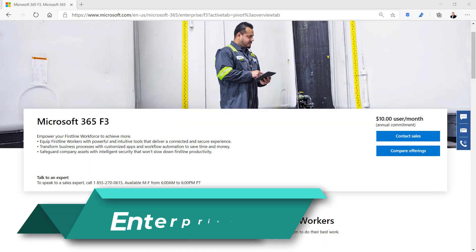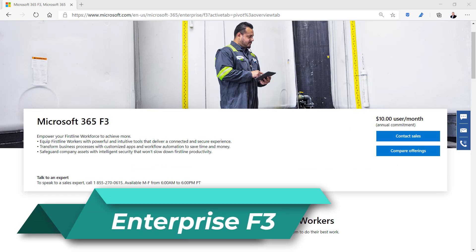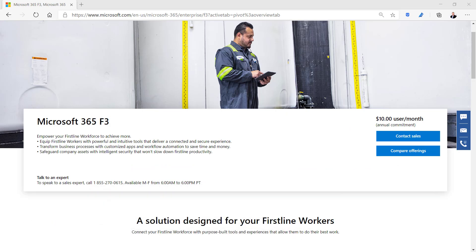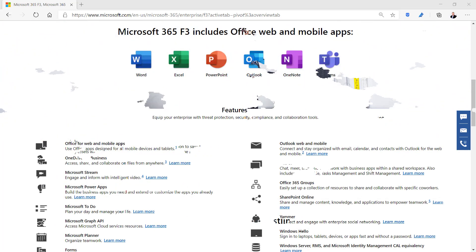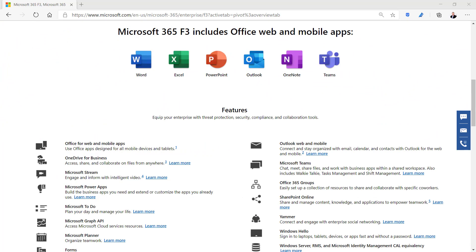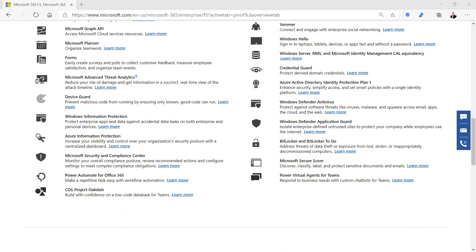Microsoft 365 F3 is a watered-down license for first-line workers. It includes only web and mobile versions of Word, Excel, PowerPoint, Outlook, OneNote, and Teams at a reduced cost of $10 per user per month. It still contains many of the apps and services used for collaboration with other Enterprise users.